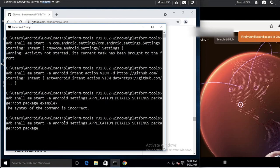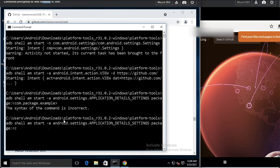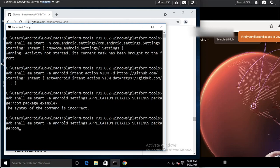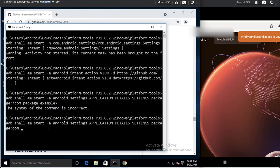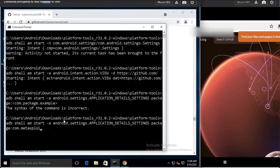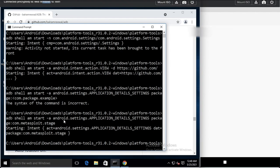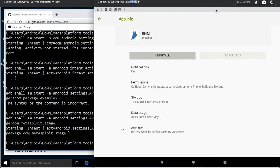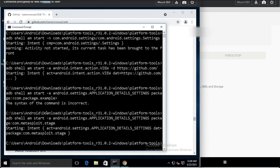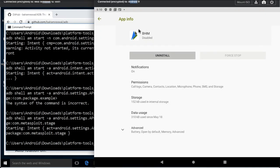I provide the correct package name 'com.metasploit.stage' and the app settings for that app open on the Android VM. This is not a real app but a simple payload generated by Metasploit, which I will explain in later videos.